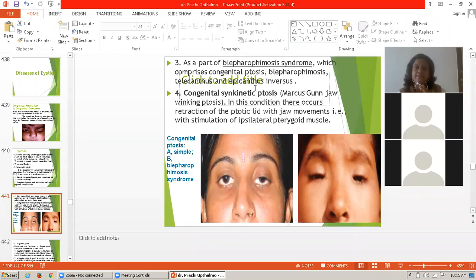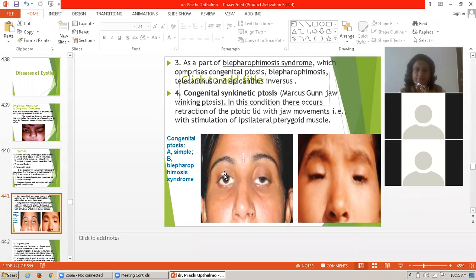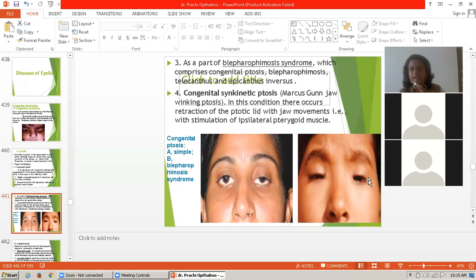In blepharophimosis syndrome, there is congenital ptosis along with telecanthus and epicanthus. In the diagram of congenital ptosis, figure A shows simple congenital ptosis, and the other shows blepharophimosis syndrome with congenital ptosis, telecanthus, and epicanthus.